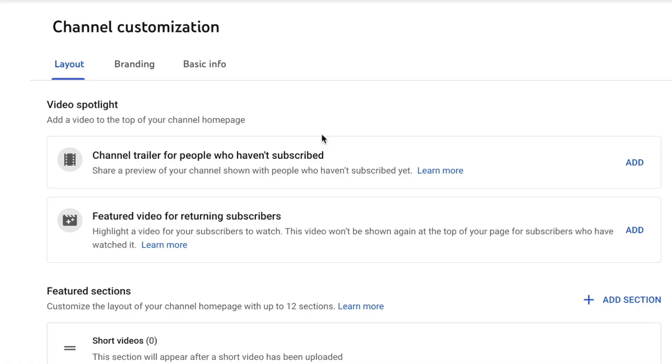The first option is to add a channel trailer for people who haven't subscribed. A channel trailer is a video that's really about you and what your channel is about — it's almost like a commercial for your channel. Channel trailers have fallen a little out of favor on YouTube. Most people now use a video that they think represents their signature style — real content they've created, specifically the one that's been the most successful and is most representative of the type of content they show on their channel.